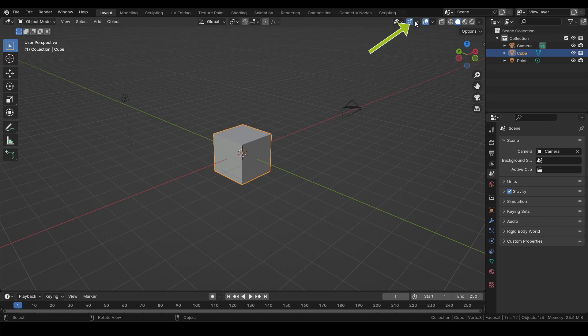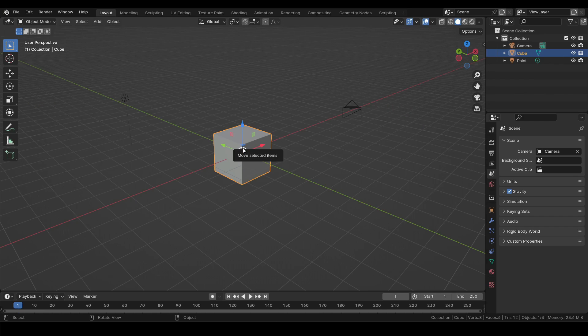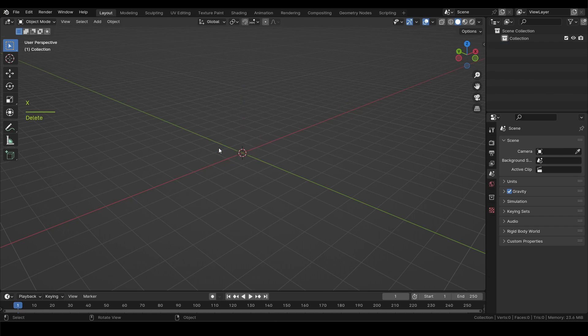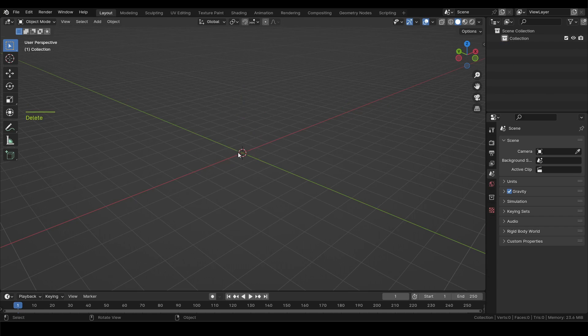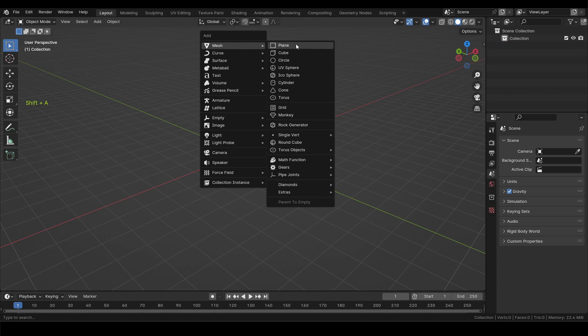First select the gizmo drop down menu over here and turn on move function. Then press A to select all and X to delete. Now press Shift plus A and add a mesh plane.